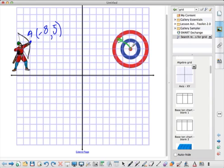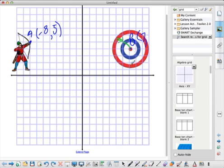Now where it lands is over here, and we'll call that point B. Point B has a value of positive 7 on the x-axis and positive 4 on the y-axis.